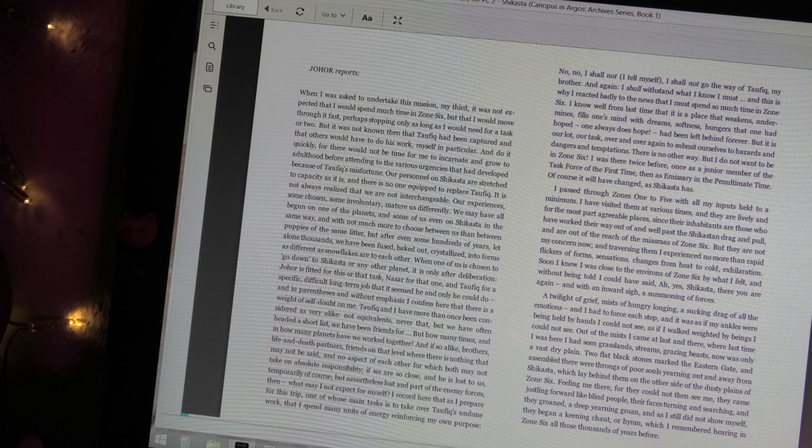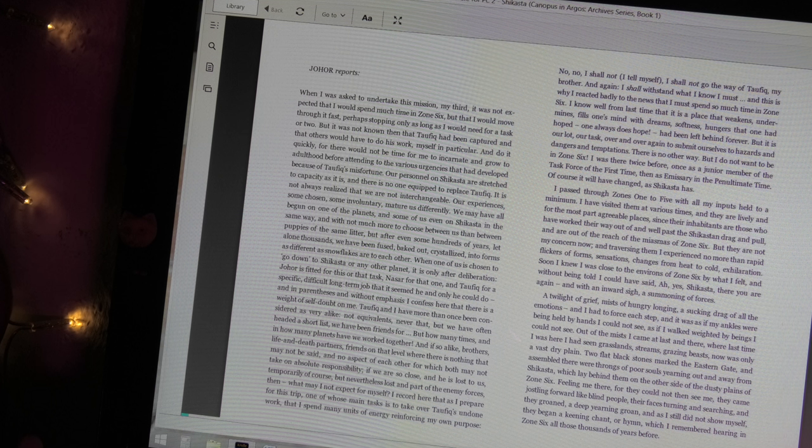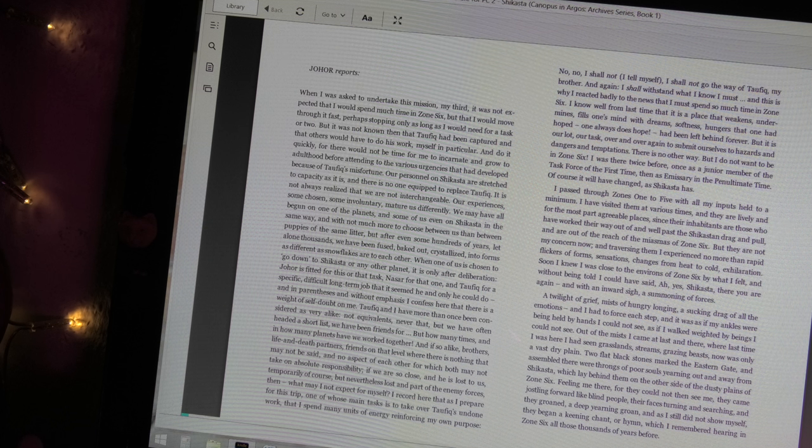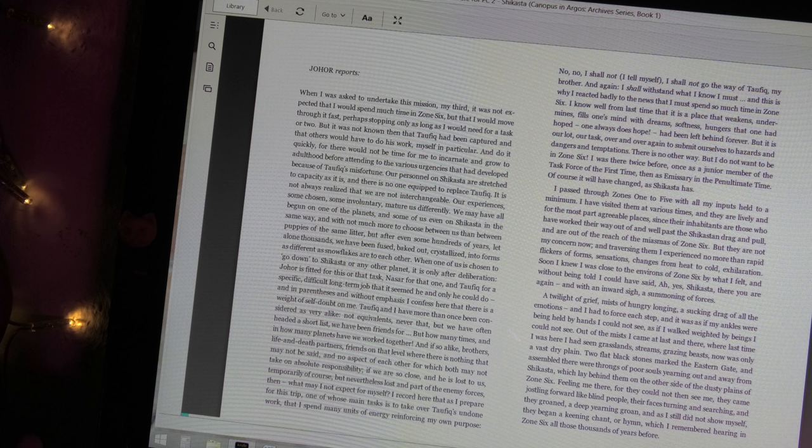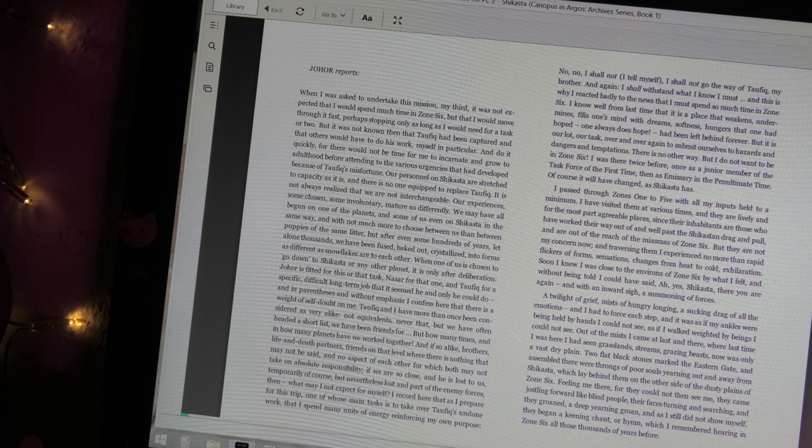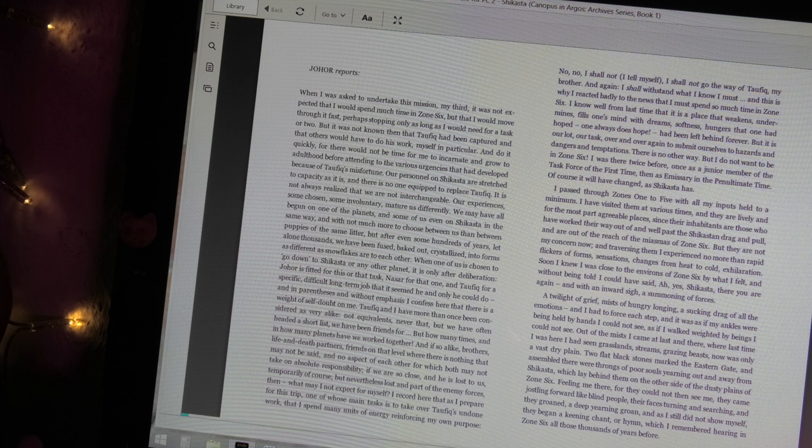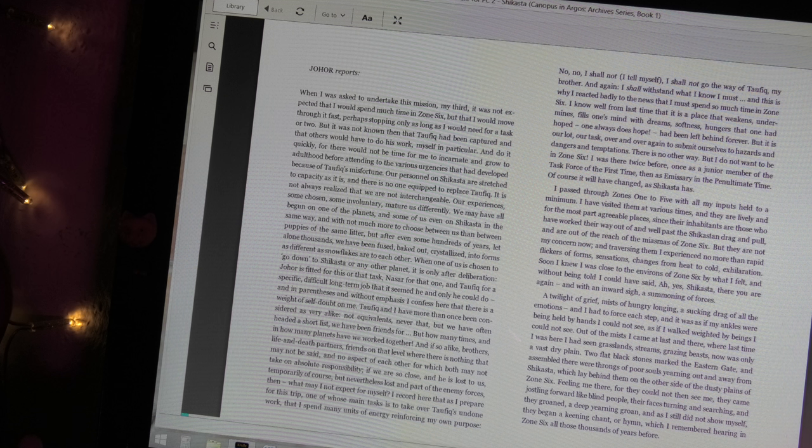A twilight of grief, mists of hungry longing, a sucking drag of all the emotions, and I had to force each step, and it was as if my ankles were being held by hands I could not see, as if I walked weighted by beings I could not see. Out of the mists I came at last, and there, where my last time I was here I had seen grasslands, streams, grazing beasts. Now there was only a vast dry plain. Two flat black stones marked the eastern gate, and assembled there were throngs of poor souls yearning out and away from Shikasta, which lay behind them on the other side of the dusty plains of Zone 6.